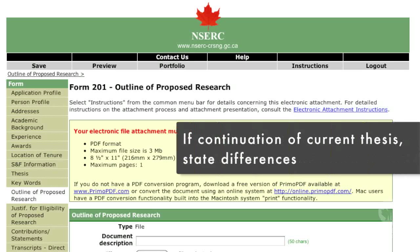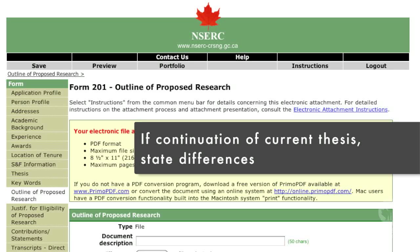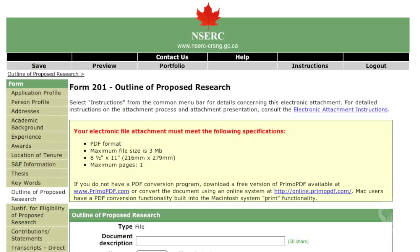If your research is a continuation of your current thesis, clearly state the differences between the work that you have done for your thesis and the research activities outlined in this proposal. The content must be written by you. It should not be an extract from your supervisor's grant proposal, nor should it refer reviewers to internet links or other publications for details. You should include appropriate references, but these have to remain within the page limitation. The system will only allow you to attach a one-page document.